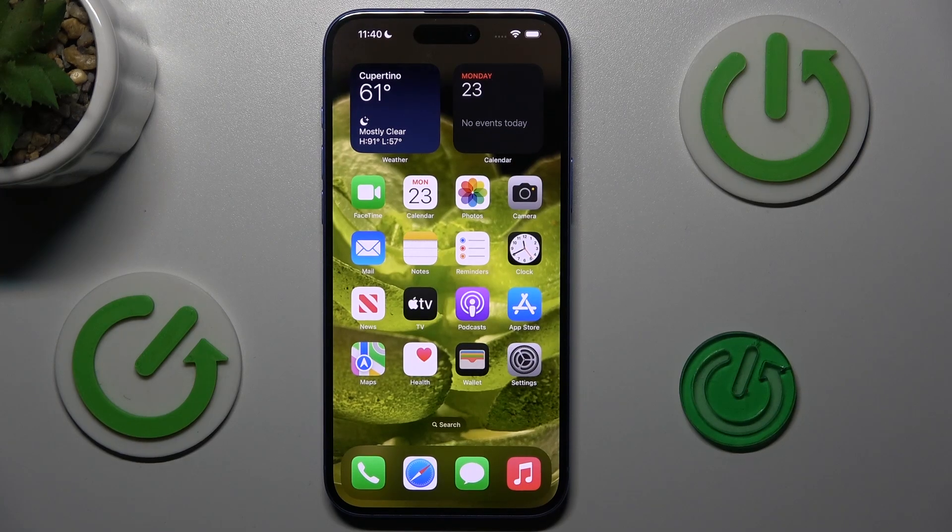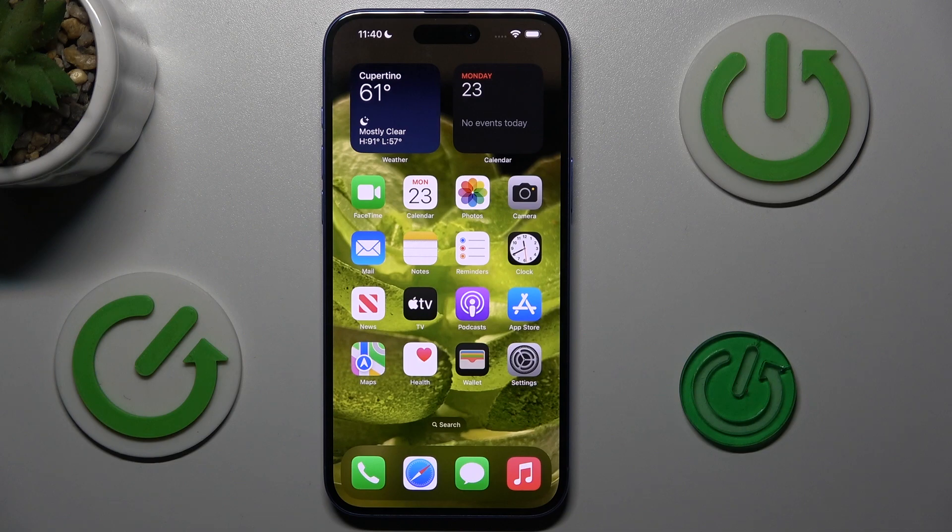Guys, welcome to HardRest Info Channel. Today I have an iPhone and I want to show you how to see available storage on this device.